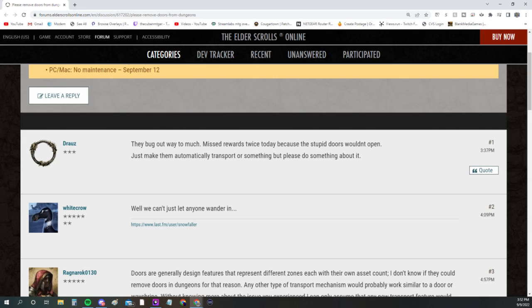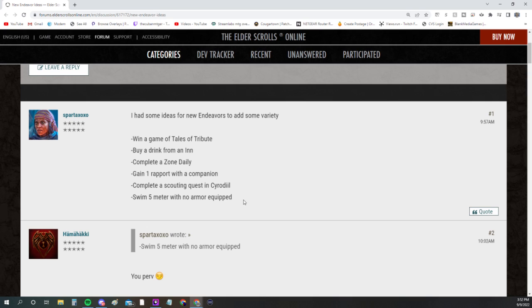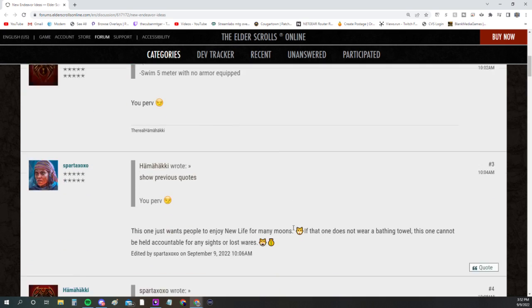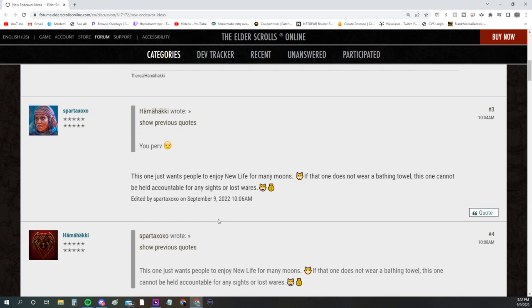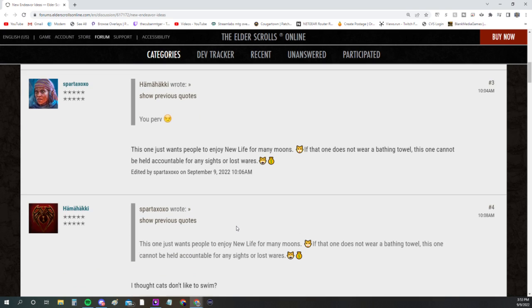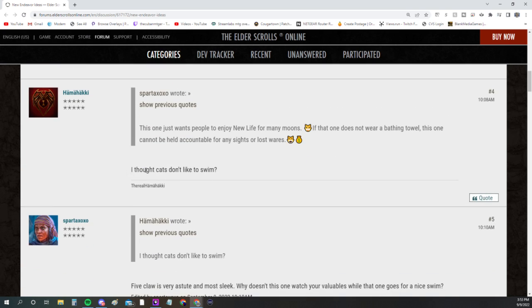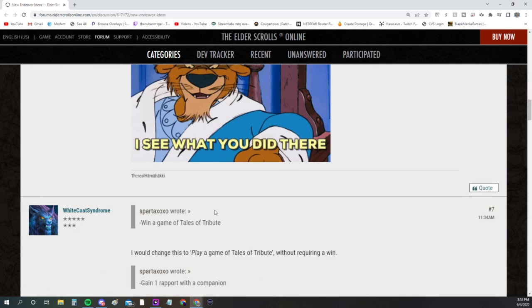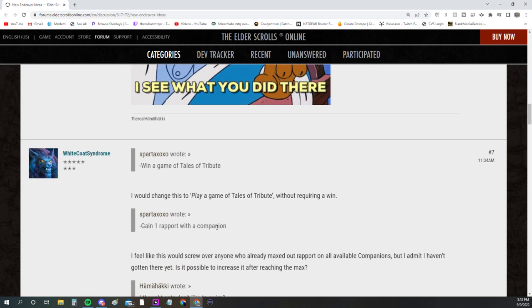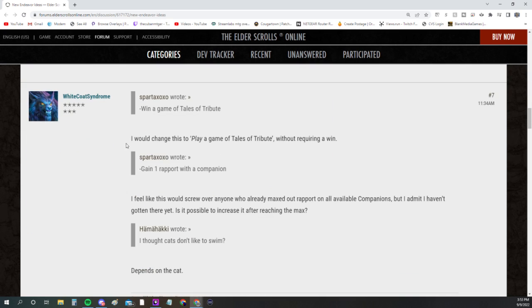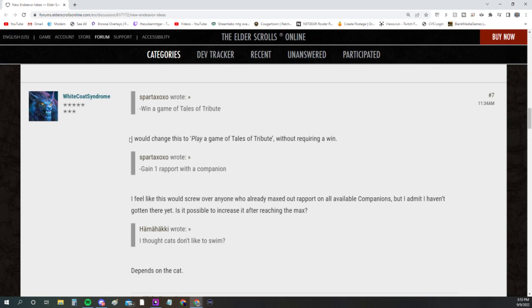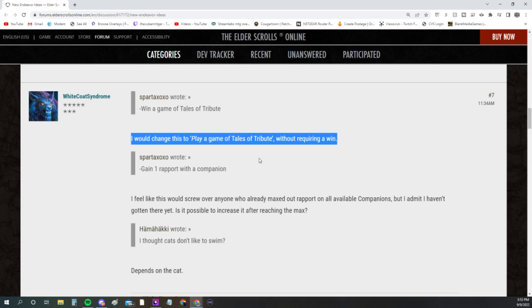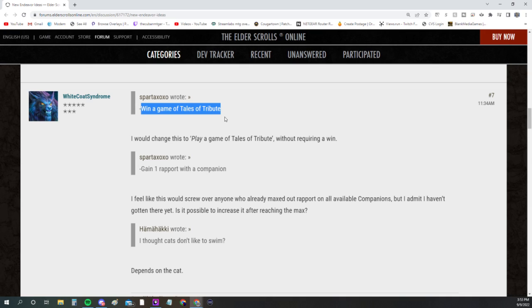This is another thing—maybe get some new Endeavors, add some variety. This guy says: win a game of Tales of Tribute, buy a drink from an inn, complete a zone daily, gain one rapport with a companion, complete a scouting quest in Cyrodiil, swim five meters with no armor equipped. I don't know about that, but someone says I thought cats don't like to swim.